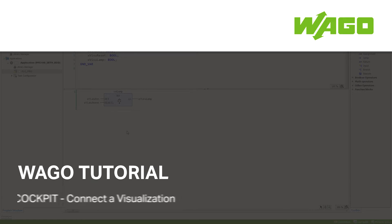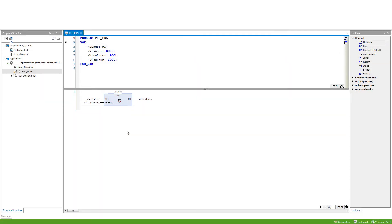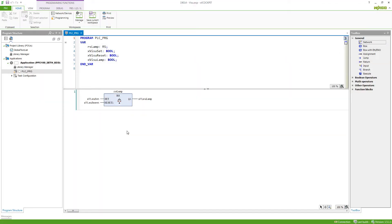How can I create a visualization and connect it to the variables in my project? Here I've got a very simple project. I've got an RS latch with variables already attached to it. I've got a set variable, a reset variable, and a lamp which is connected to the output.